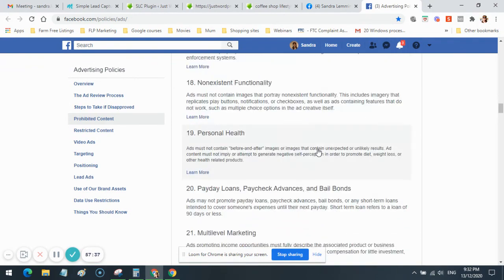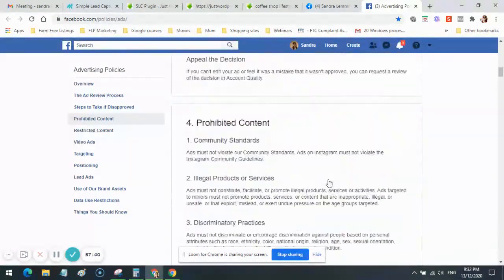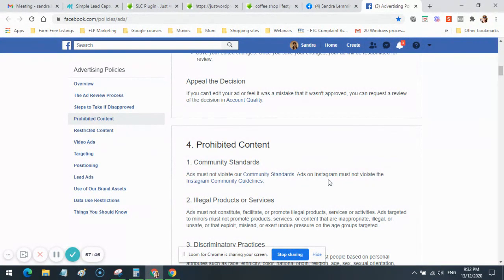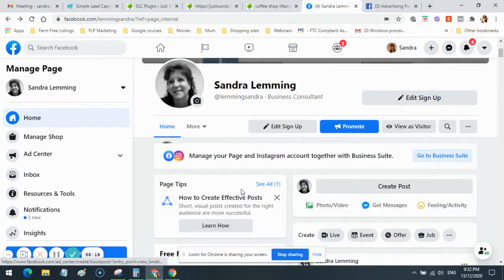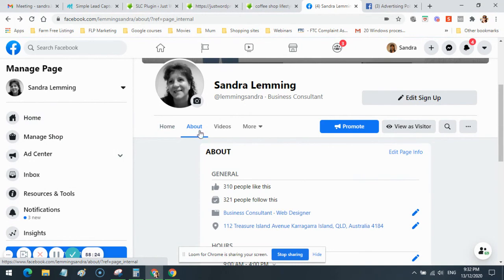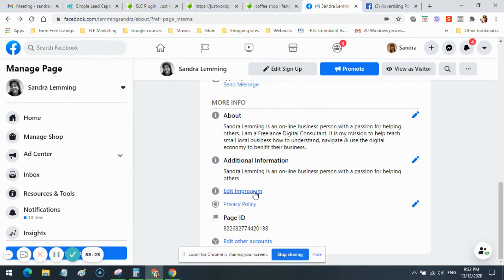It's been almost an hour talking about Facebook. I want you to know this training is probably going to be out of date within a couple of months. If you watch this video three to six months down the track, the dashboard is probably going to look different. If you're watching from a different country, you may have to look at different things. For example, here in Australia I don't have to do the Edit Impressum section, but in other countries you may have to. Just make sure you set up your business page properly.